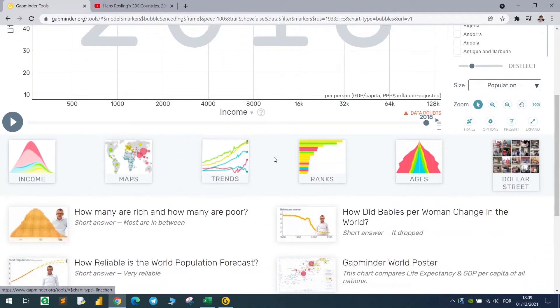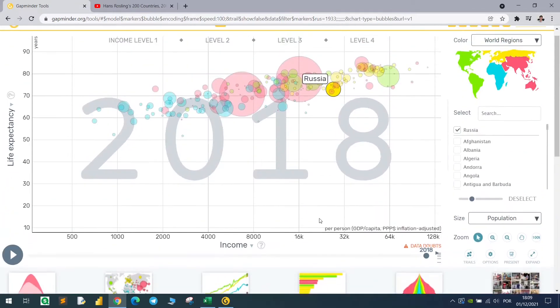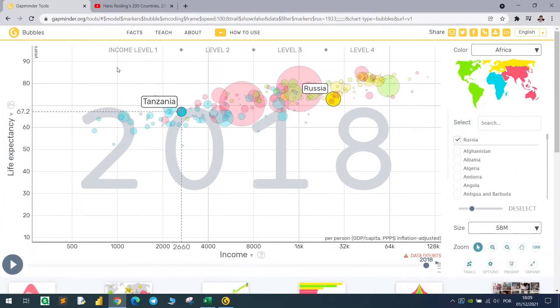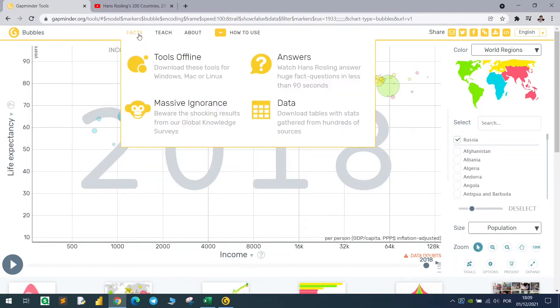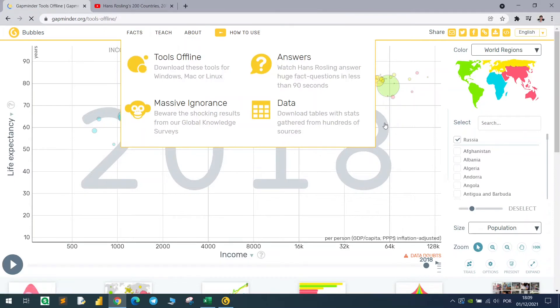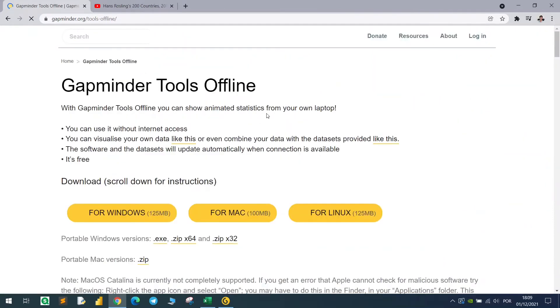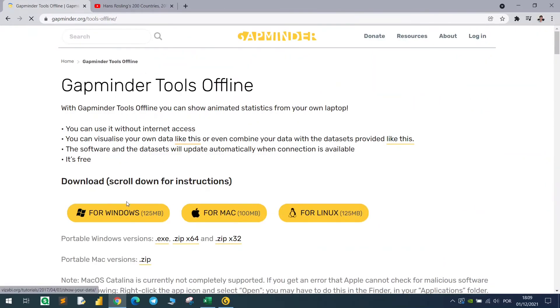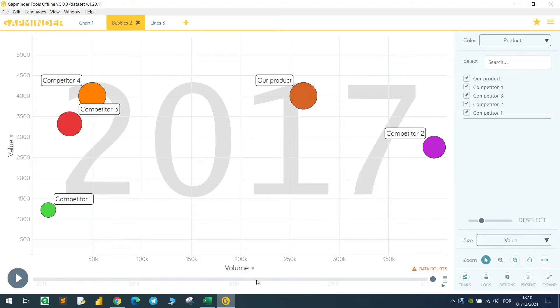Besides that, we have also other options. We have the income chart, maps, trends, ranks, and ages. You can download this software - this is a software. You come here to tools offline, click here. You can also access the data if you want.